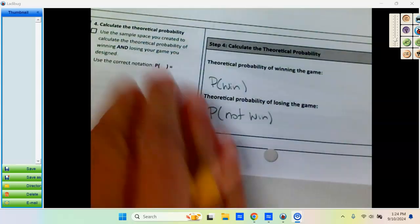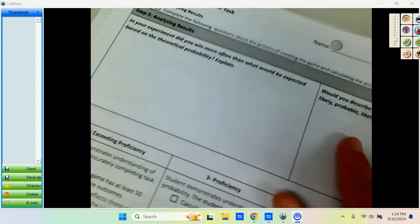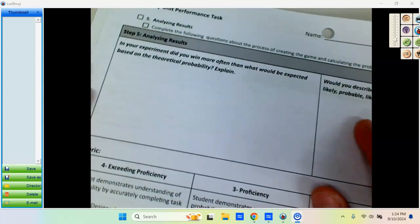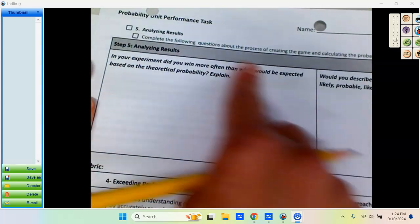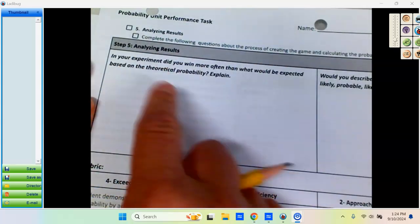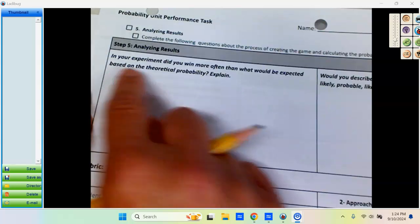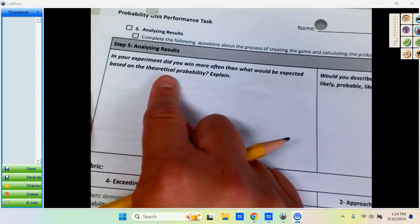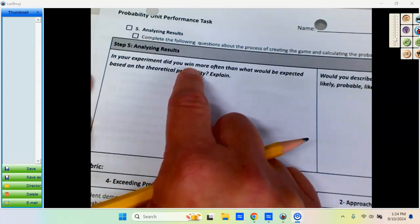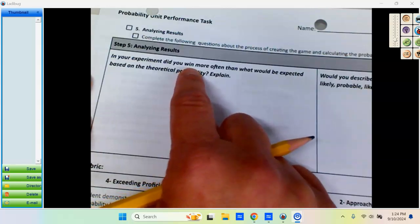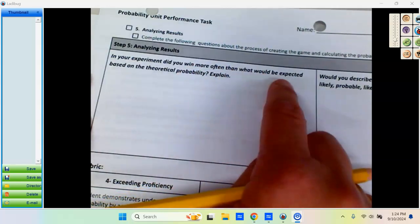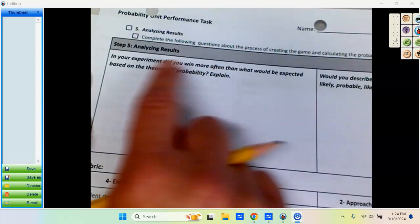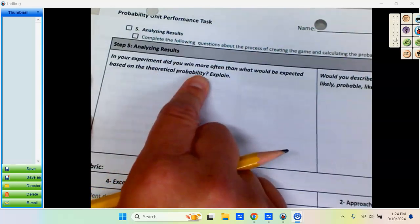After you've done that, you are going to decide, well, after I did the experiment, I won so many times and then I found my theoretical probability. Did I win more often in my experiment than I would have expected to win based on my theoretical probability?